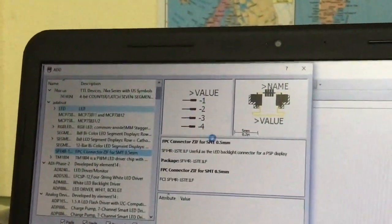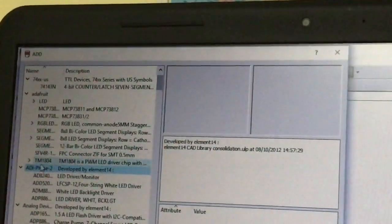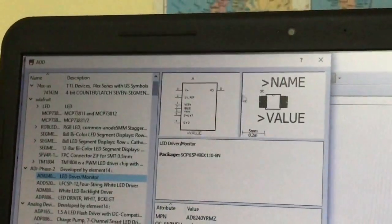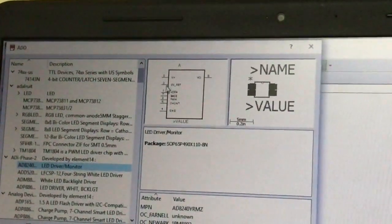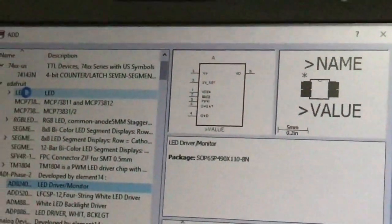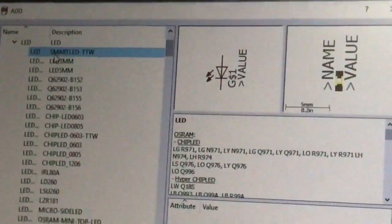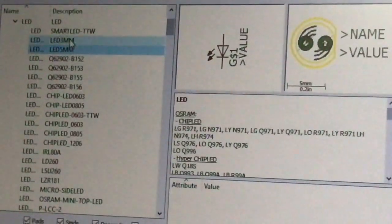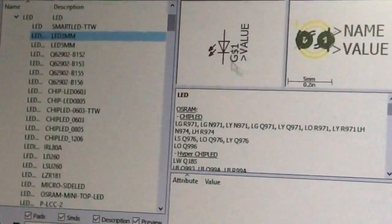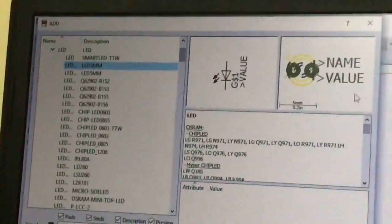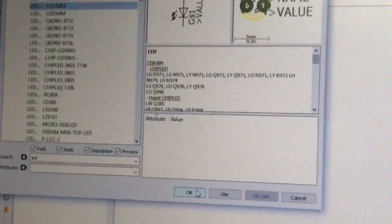We can see the structure of our component in both the schematic file and the board file. I click on LED from Adafruit, and select LED 3mm. This shows the schematic structure and the board structure of this component. Press OK and go into the schematic drawing panel, then place the component with a single mouse click.